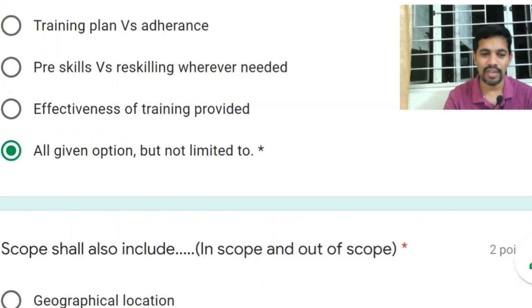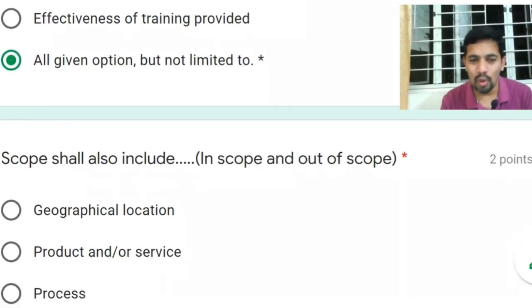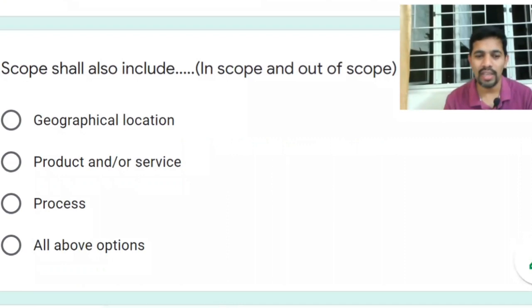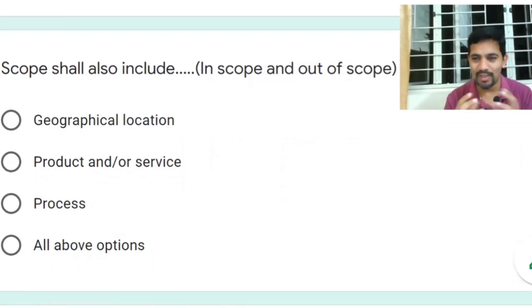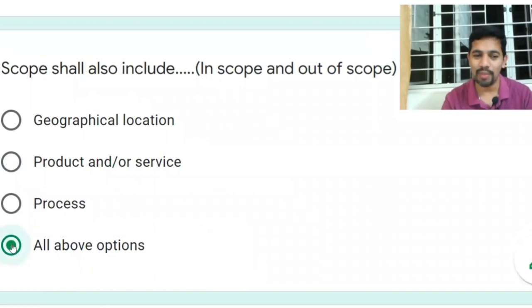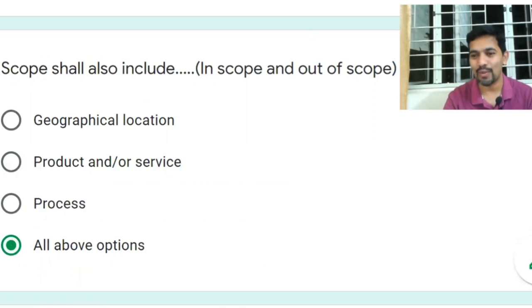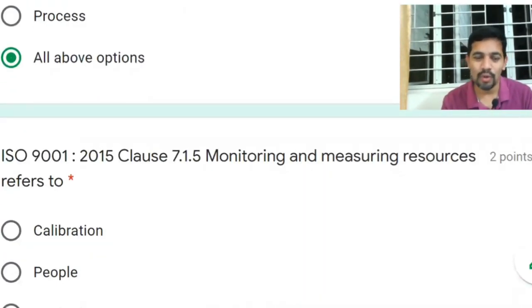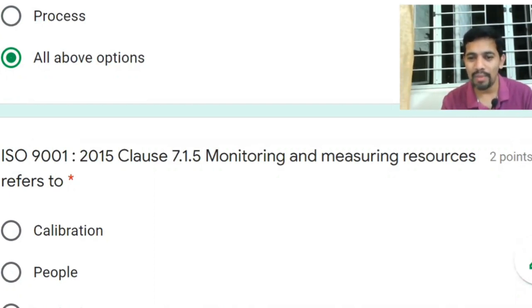Next question: scope shall include in-scope or out-of-scope geographical location, product or service, and process — all of the above. Generally, scope is not only geographical; it also covers products or processes. For example, if calibration process is not applicable, it can be excluded by giving justification that it is out of scope. Refer to Clause 7.1.5.